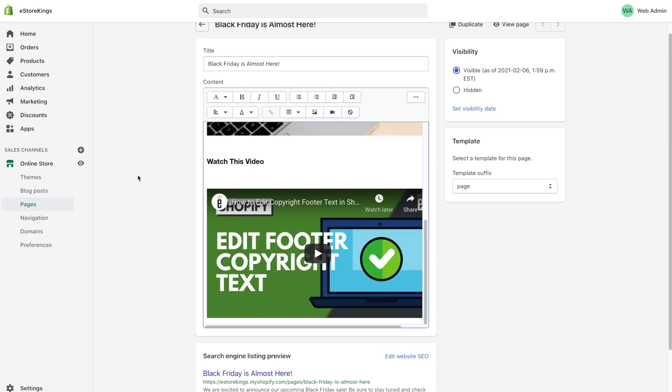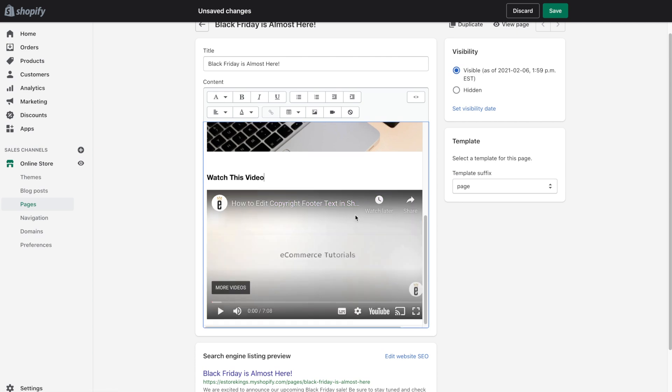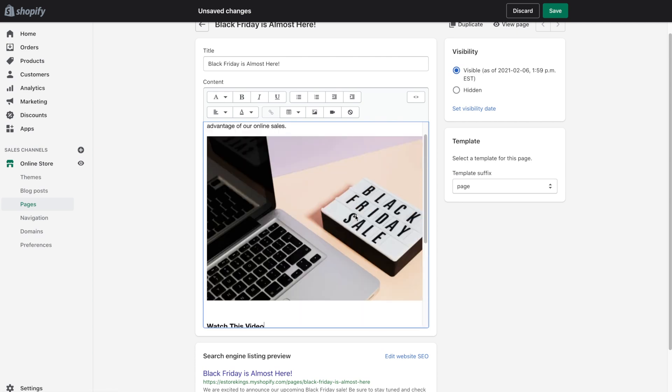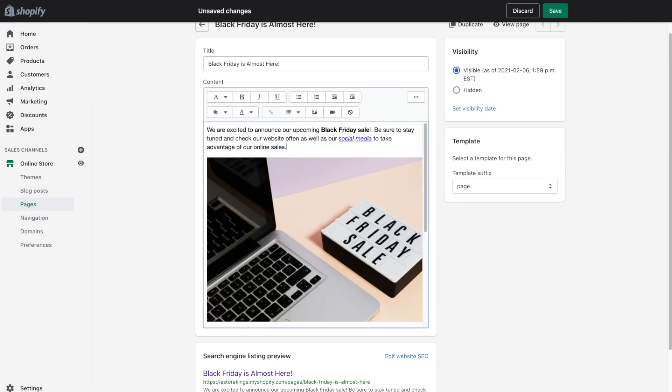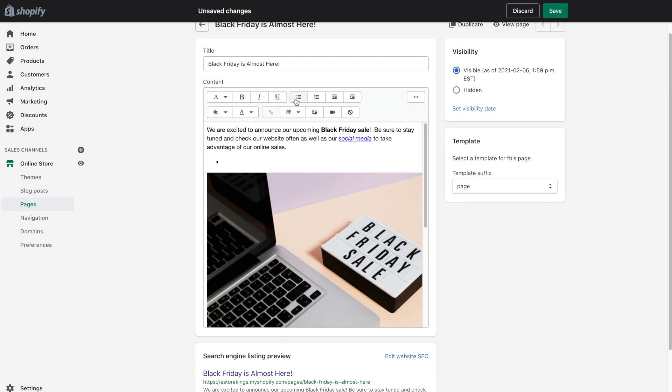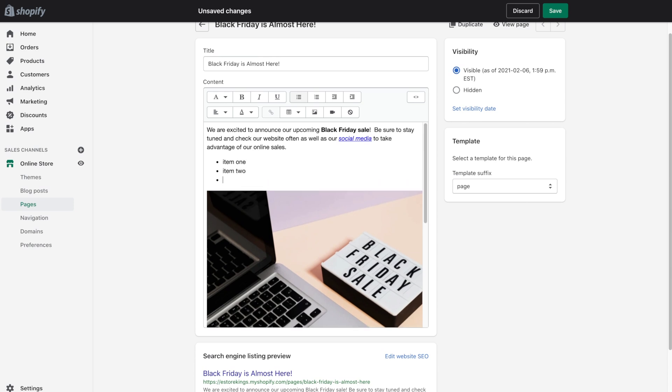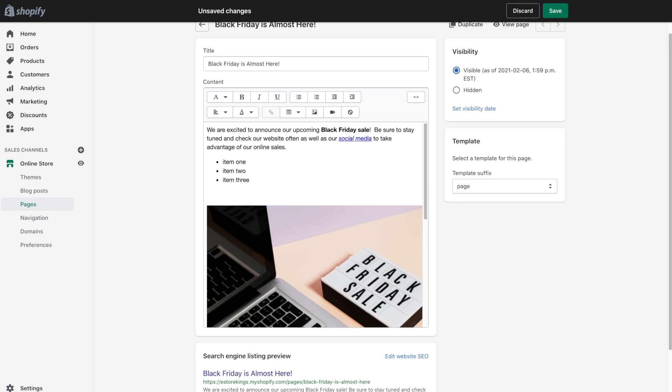There's definitely too much space here. So just go ahead and delete that. Now, I'm going to go ahead and play around with a little more text. If you wanted to add a bulleted list, simply click there and then you can add your different items.